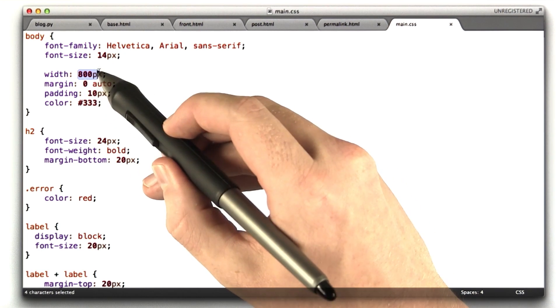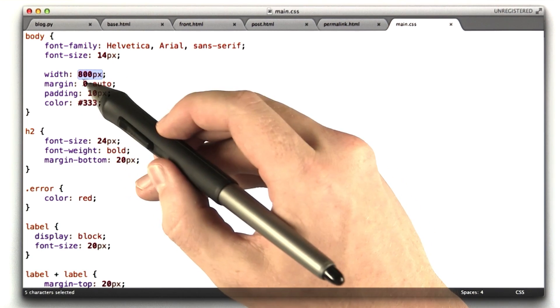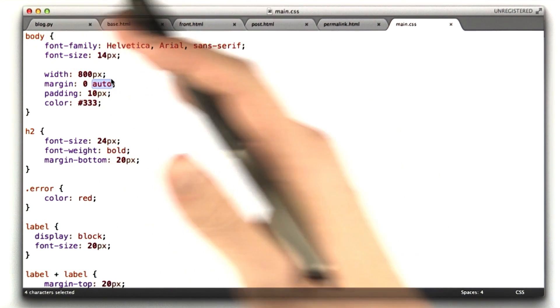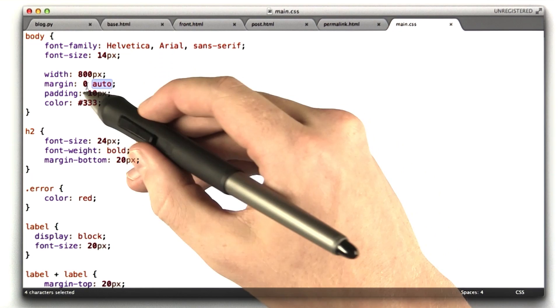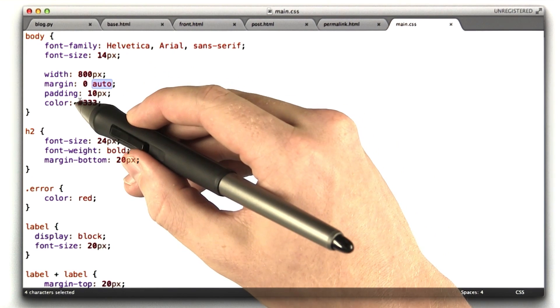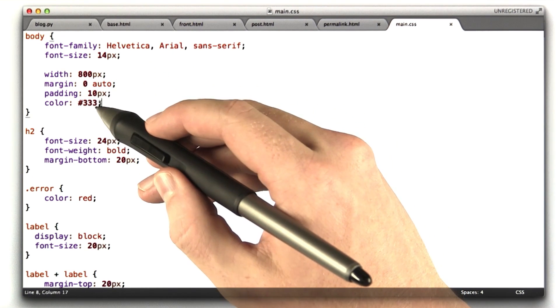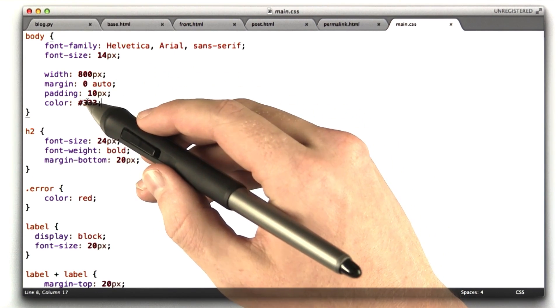I set the width to be 800. This margin, basically, this is a trick for centering content. Add a little padding, make the color slightly off black. 333 instead of 000.